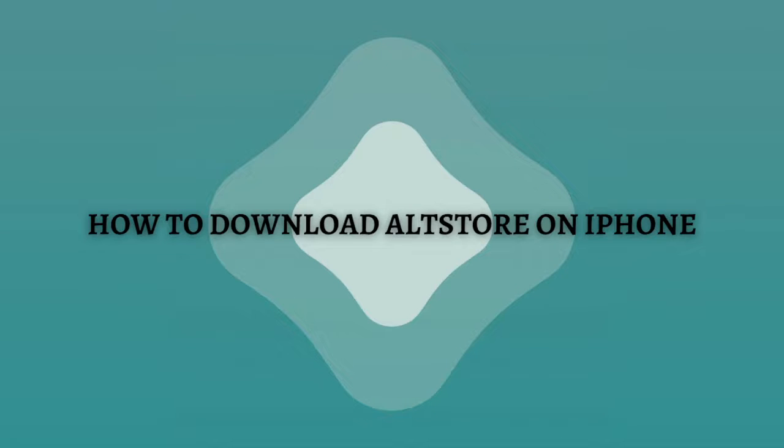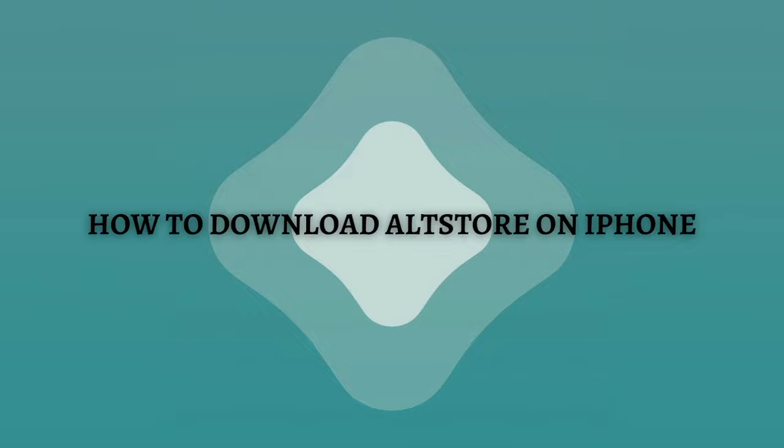Welcome back to the channel and thank you so much for clicking into this video. In this video, I'm going to teach you how to download AltStore on iPhone. Make sure that you stay until the very end of this video so you won't miss any important step or information. Without further ado, let's get on it.